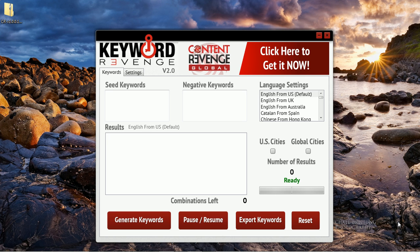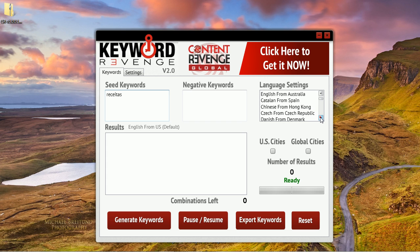In this example I'm going to show you how we generate keywords in Portuguese. This keyword tool will generate keywords in 27 different languages, but today I want to show you how we generate keywords in Portuguese. So what I'm going to do is simply paste our seed keyword in here. The keyword is recetas, which in Portuguese means recipes.